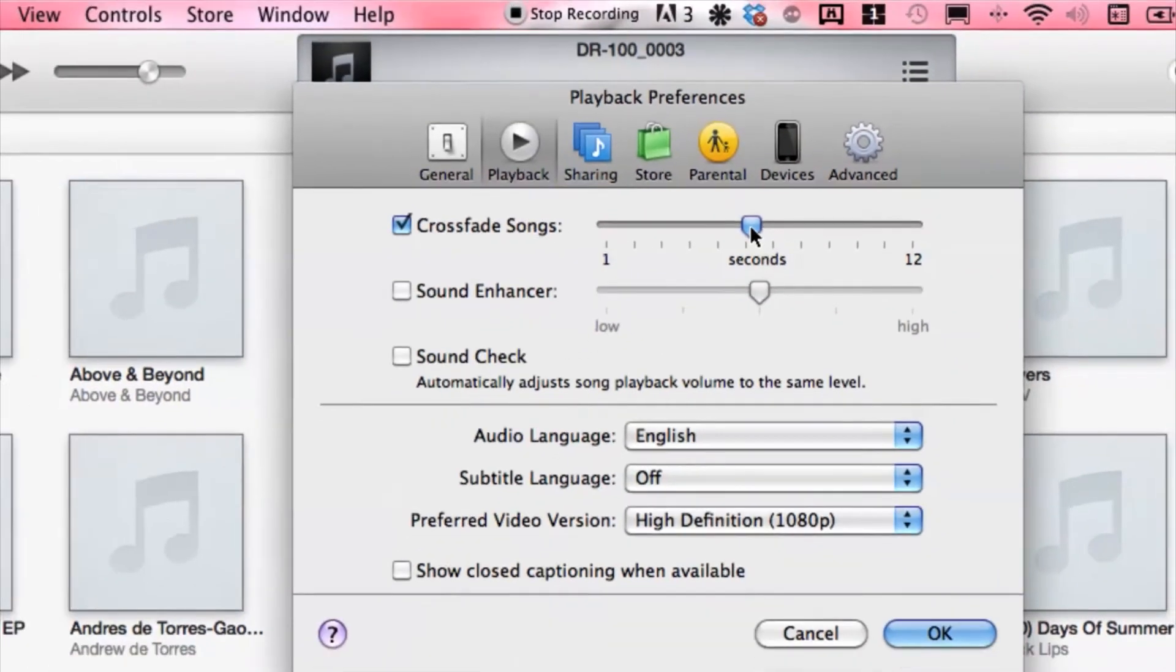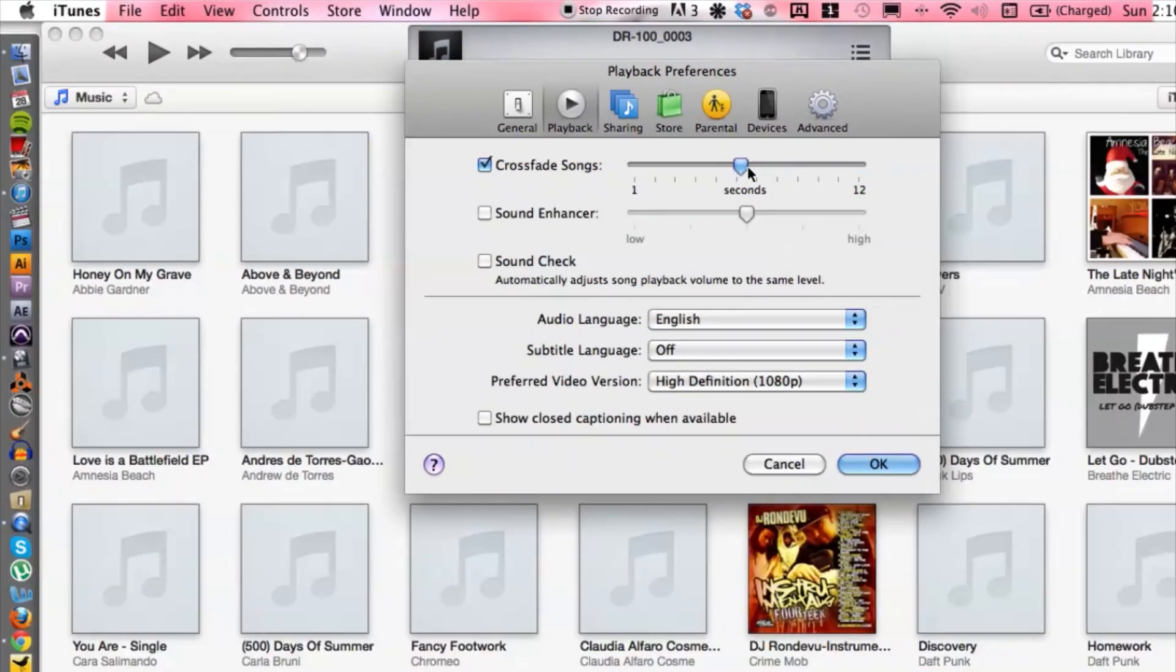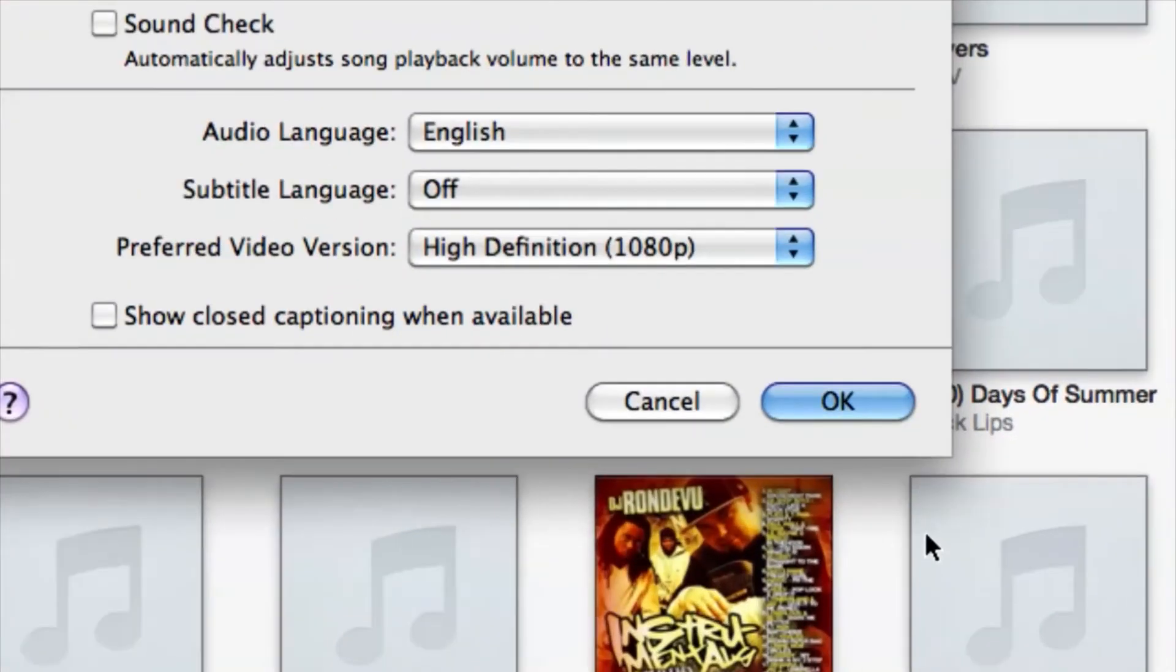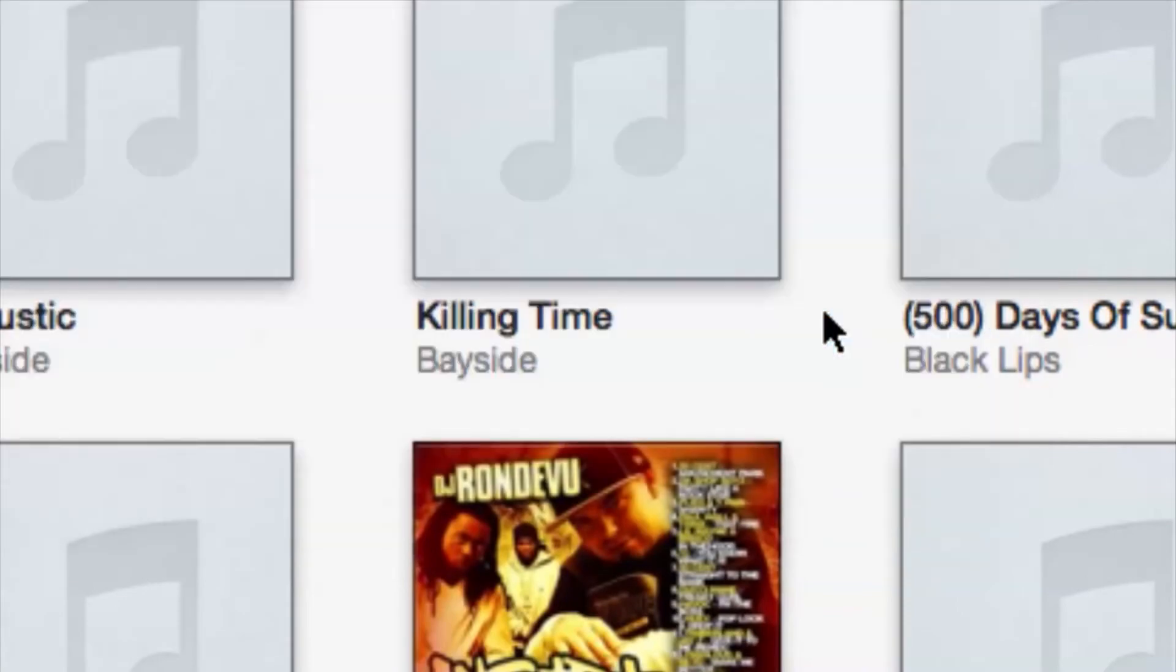Okay, and then once you're done with your crossfade, you can go down to okay at the bottom right corner and hit okay.